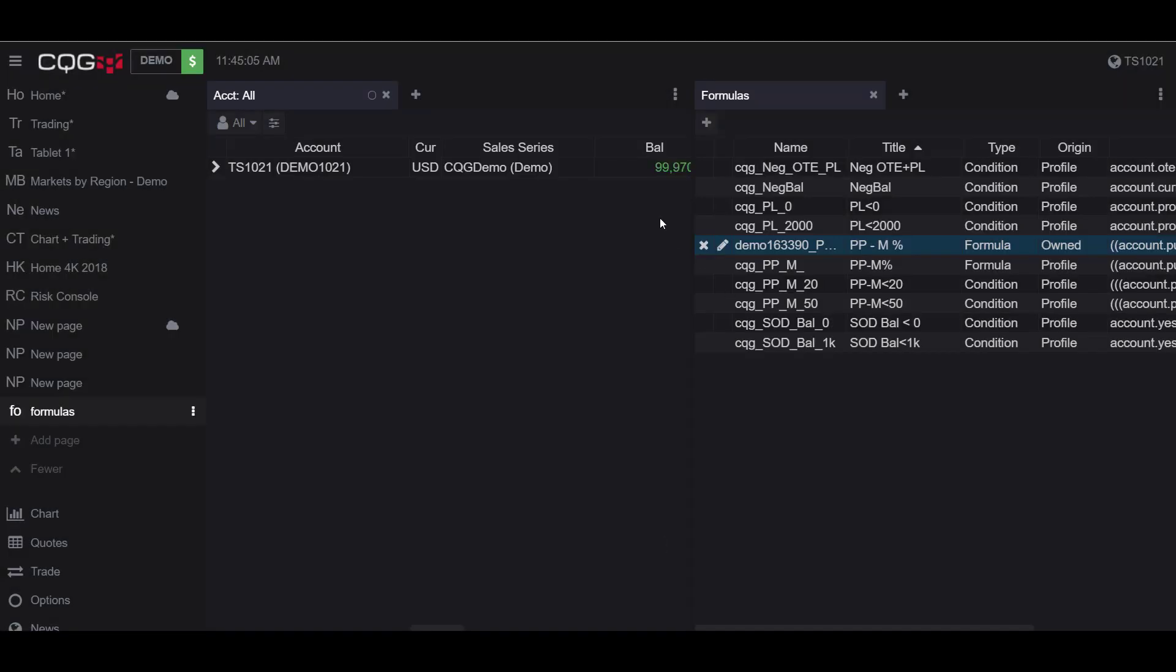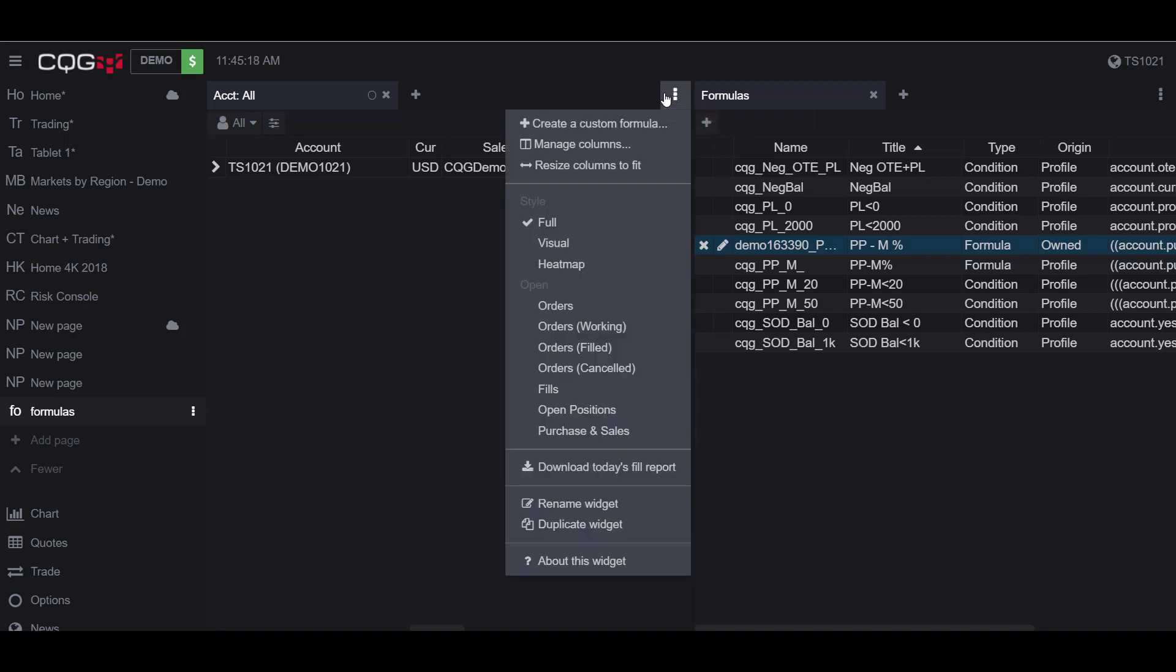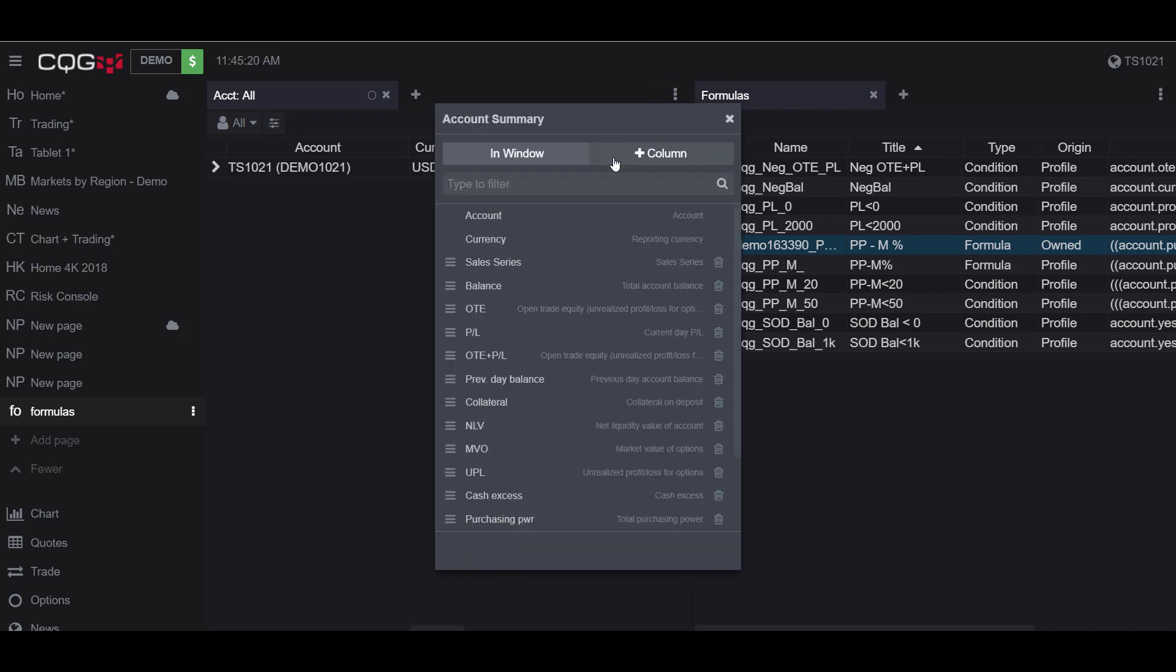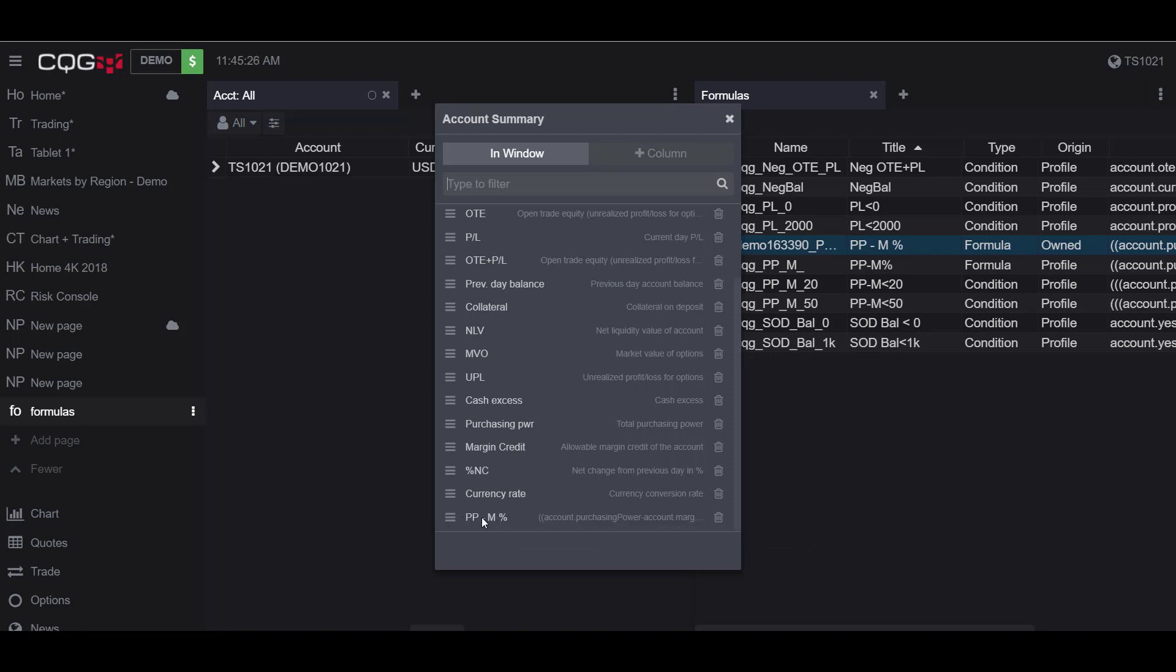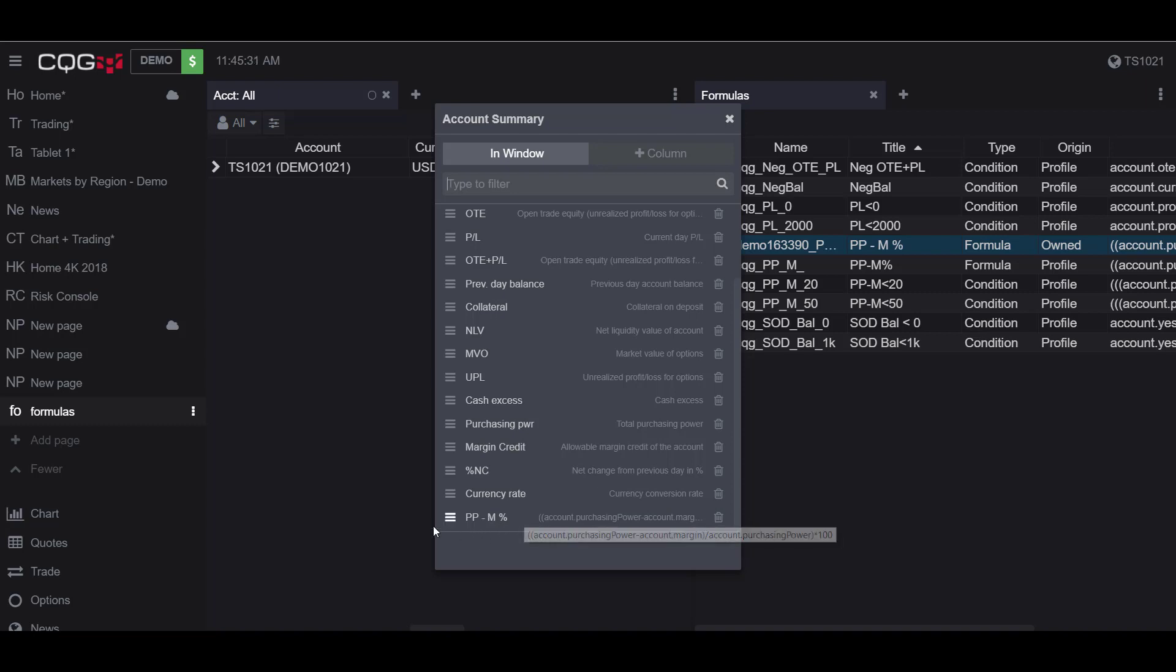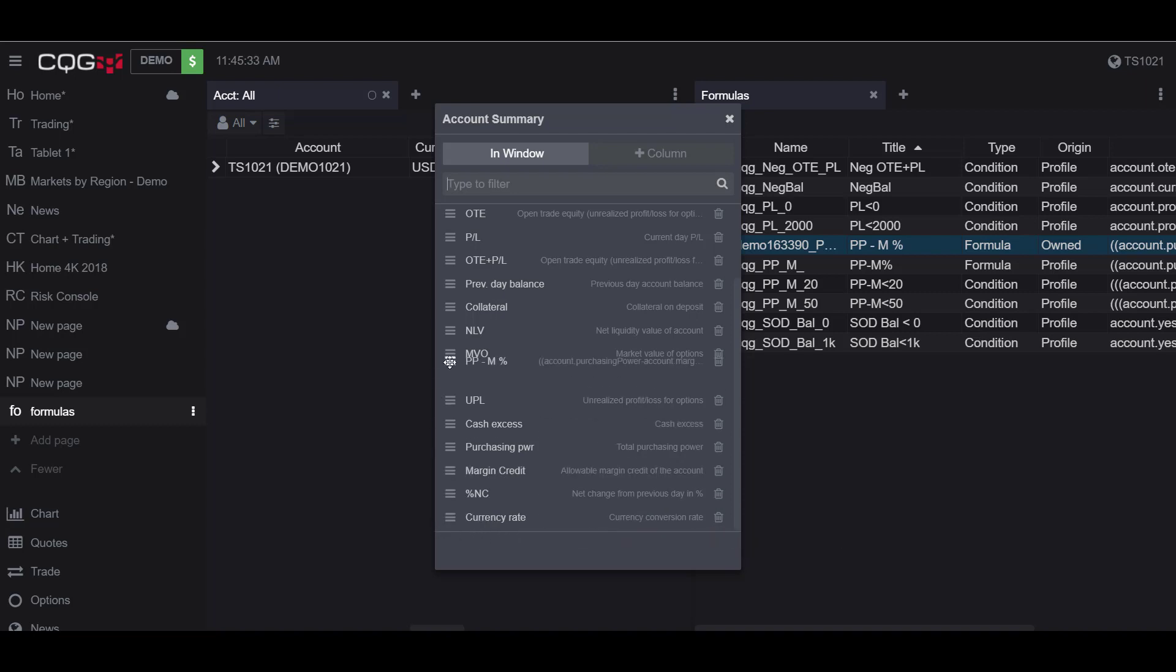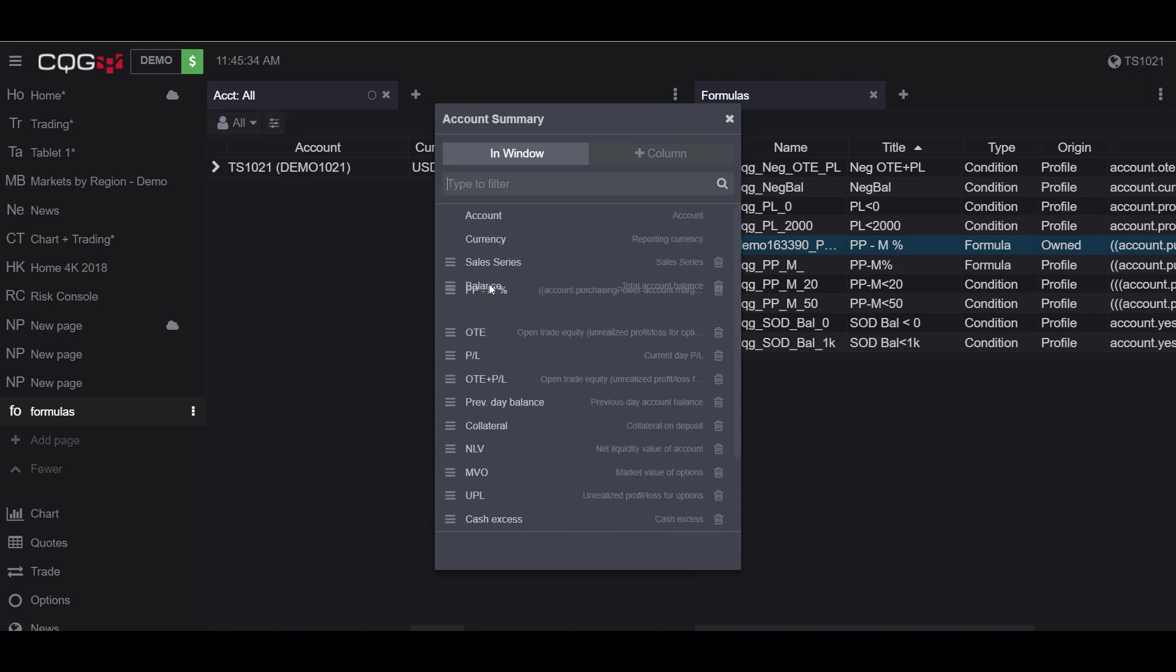As I mentioned before, because we started the formula from the plus column tab and the formula is saved, it was added to the window tab. To show you what this actually means, if we go back into view and manage widget options, manage columns, and scroll down, our custom formula or custom column is now saved into our account summary column windows. You can drag this around to wherever you like, and I'm going to put it right up top just so we can see this being displayed.